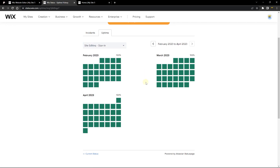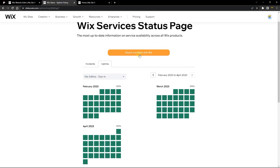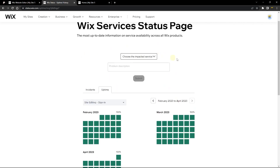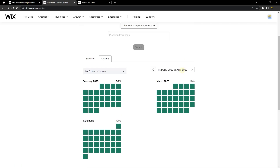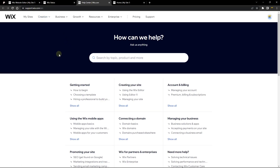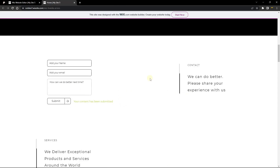So far there is no issue with site sign-in or site editing sign-in. You can also click on 'report a problem with Wix' to let them know what's going on — tell them there's an issue with your form and you've tried everything. You can also go to support.wix.com, which is a knowledge-based support system that lets you search for solutions to problems you might have.